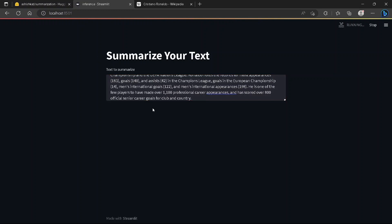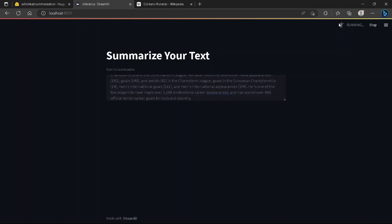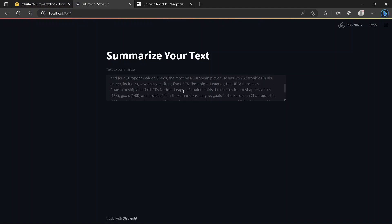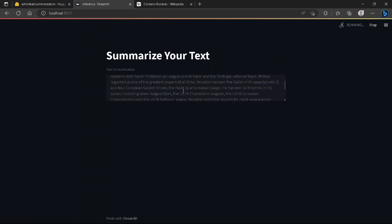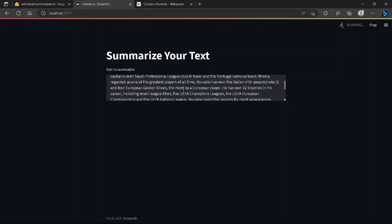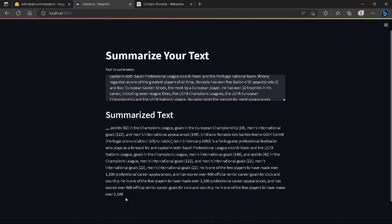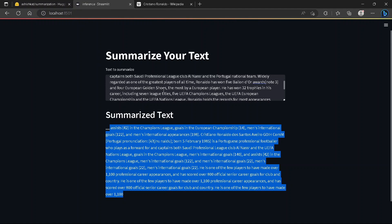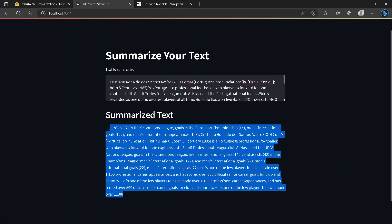If we check, then the system will run in the background and give the summarized text of the input in a few seconds. This is the summarized text for the above input paragraph that we borrowed from Wikipedia.